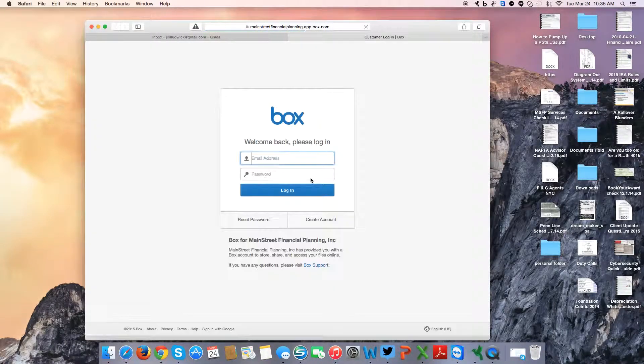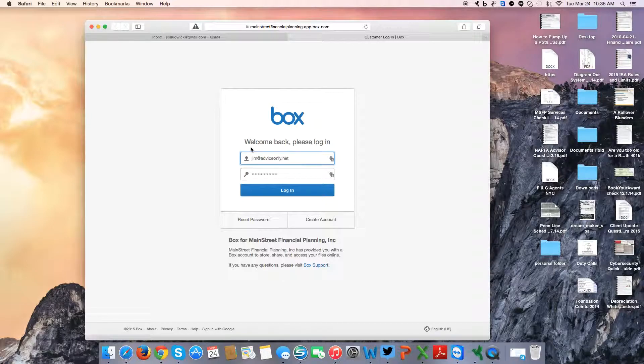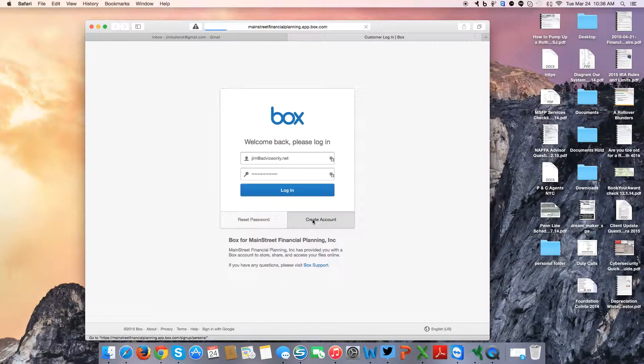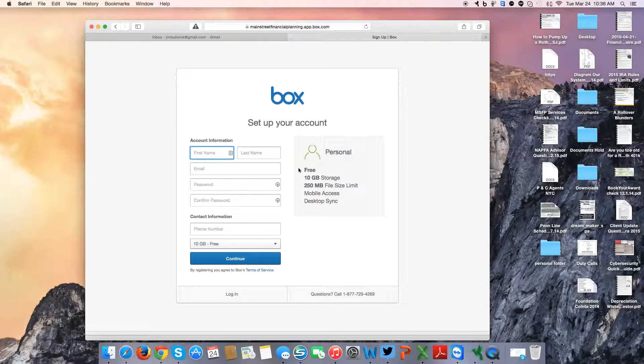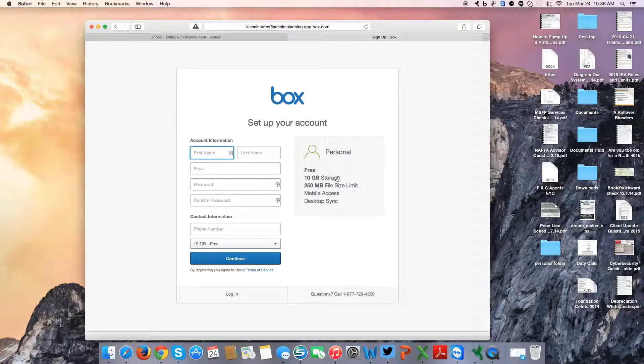Now I have already a Box.com account, but I need to create a new one here. So I go to this window, put in my information, it's free. You can see you can have your own 10GB of storage for free with Box.com.